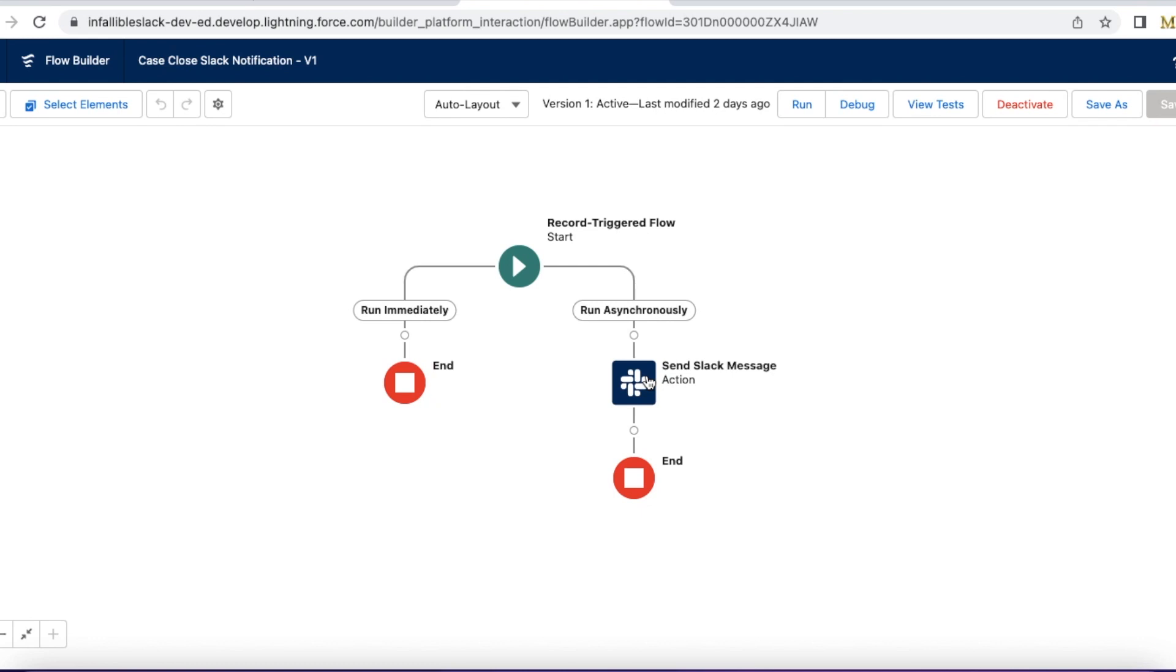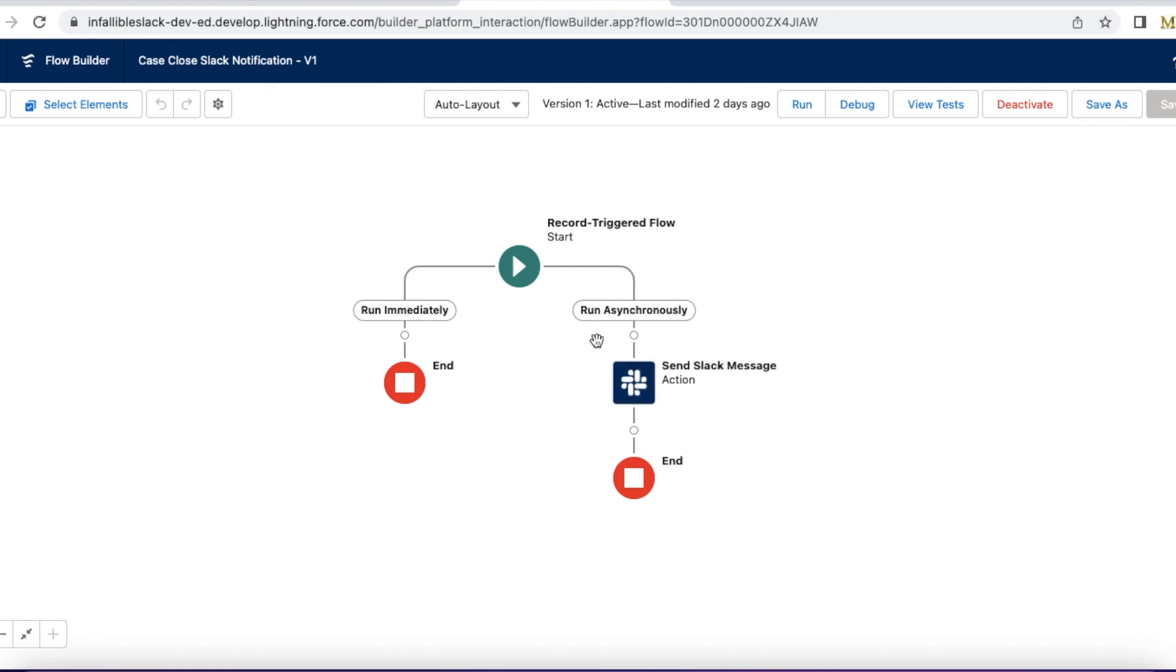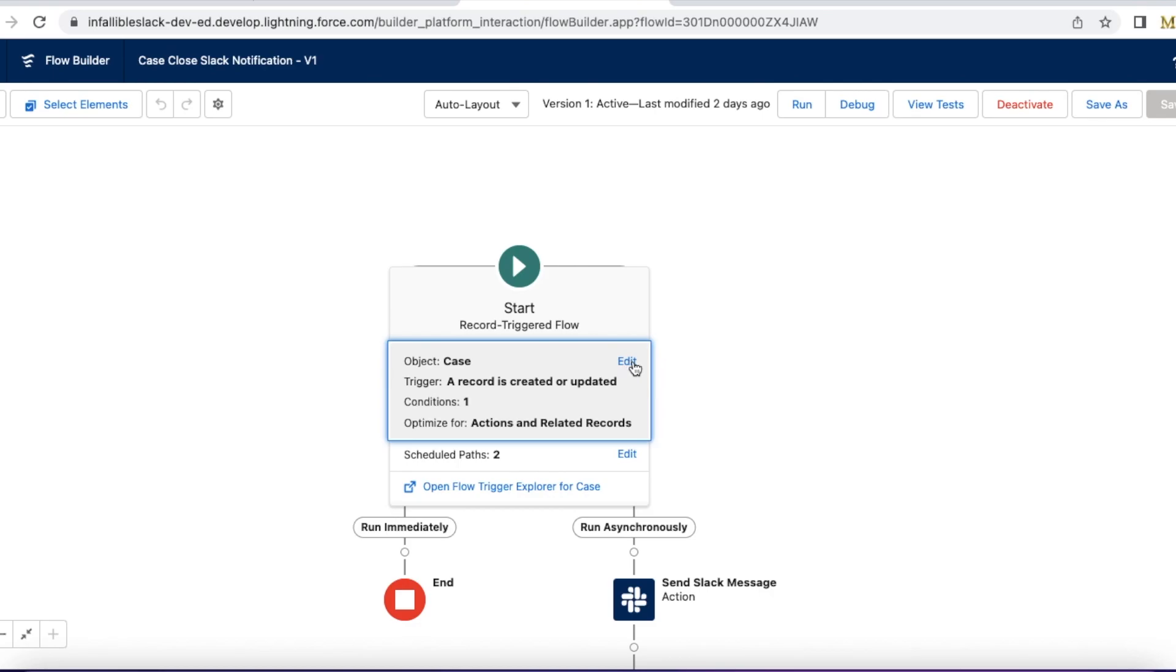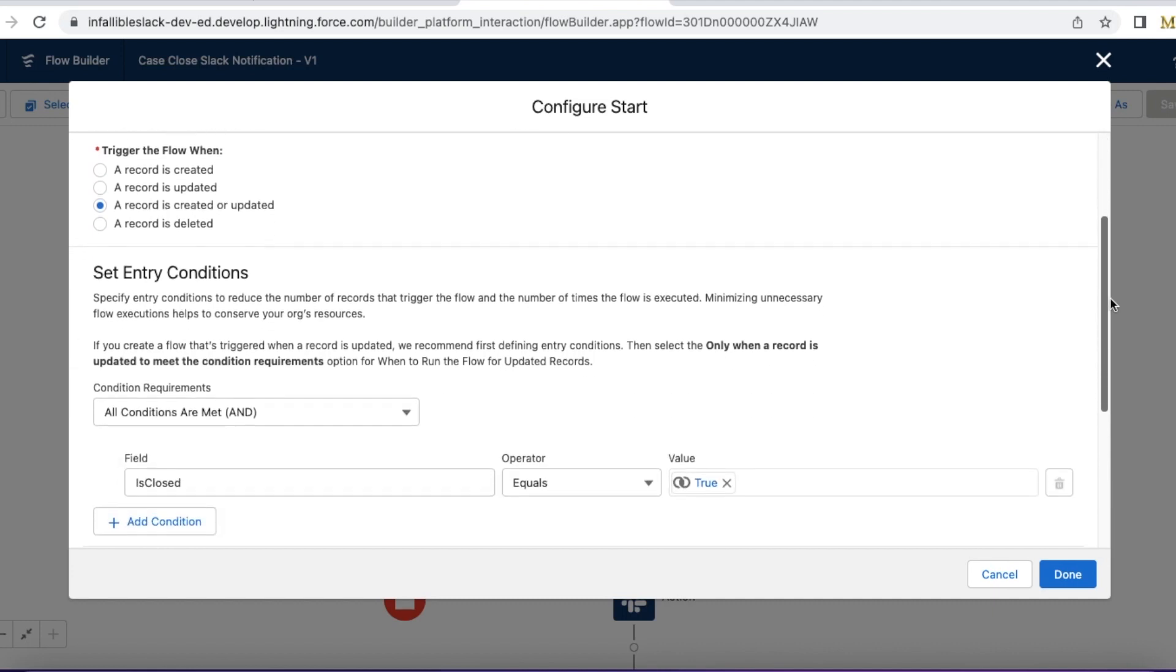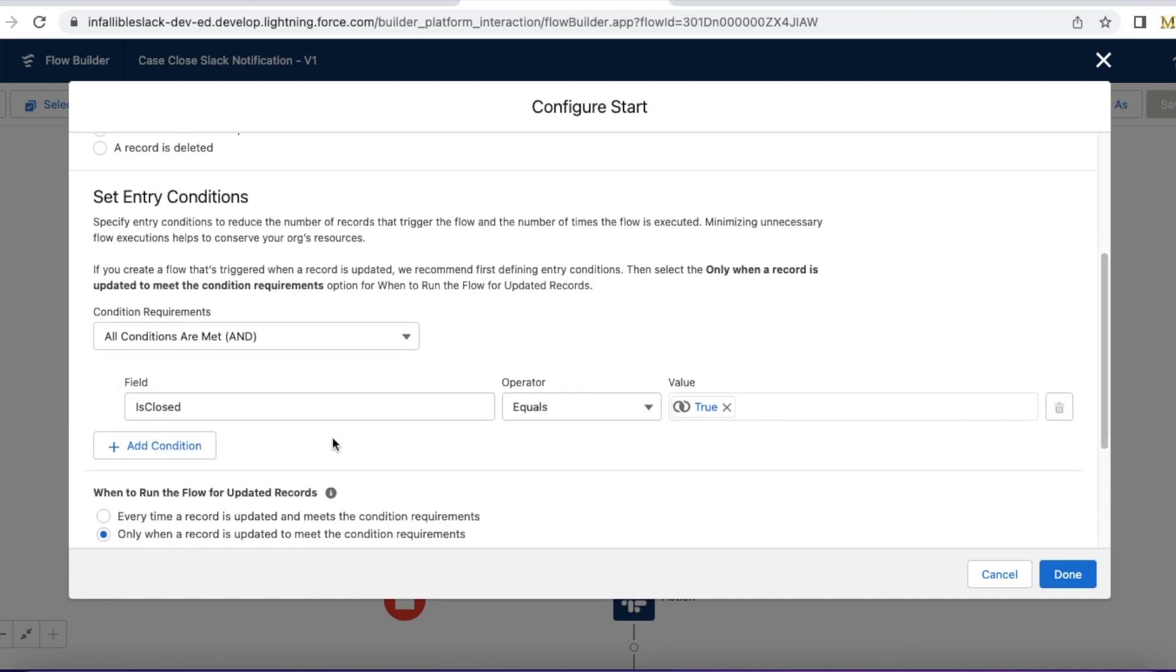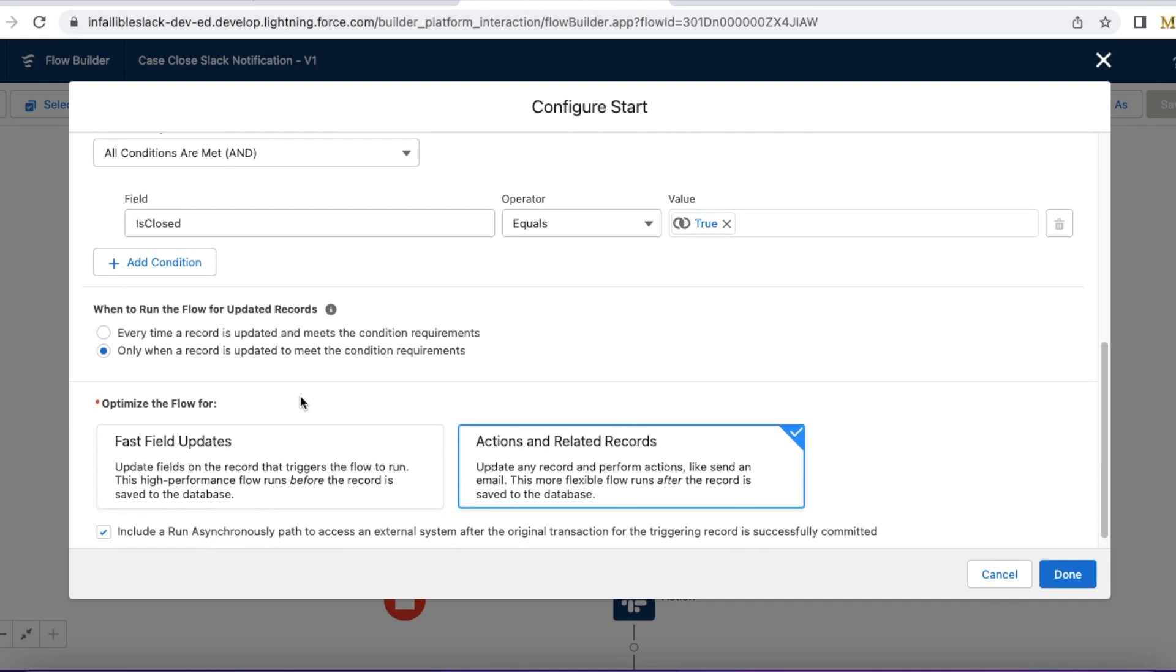For this demo, I have created a simple record-triggered flow on the case object. Whenever the case is closed, it will send a Slack message. Here I have a condition: a record is created or updated on the case object, if it is closed equals true, only when a record is updated to meet the conditions requirement.